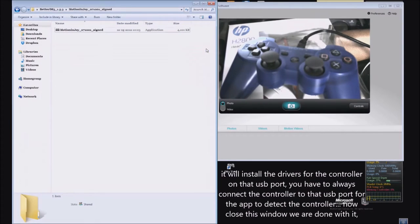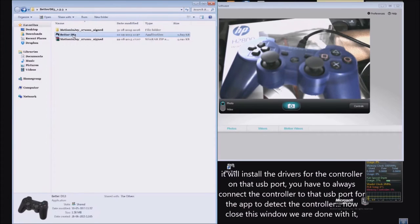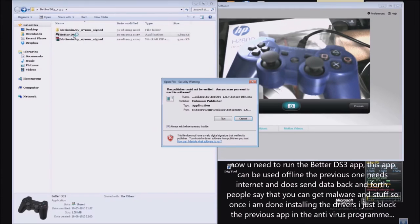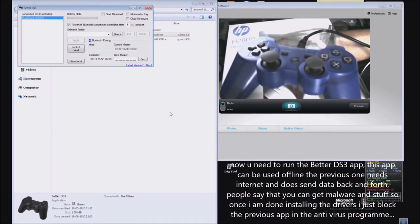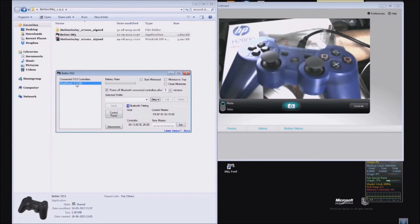Now you need to close this program. It's not needed anymore. Now open Better DS3 and run it. As you can see, the controller is detected.